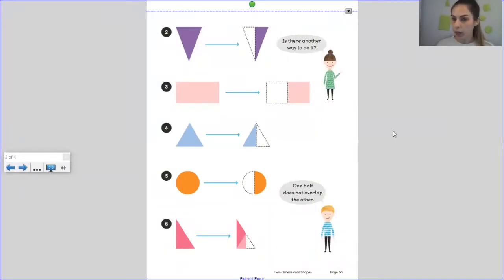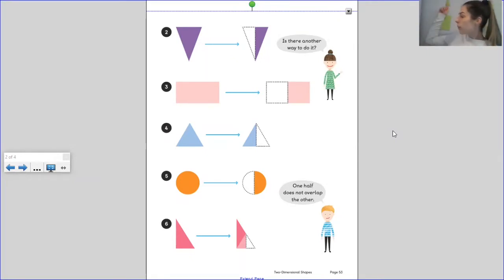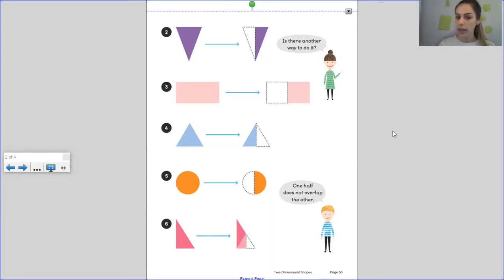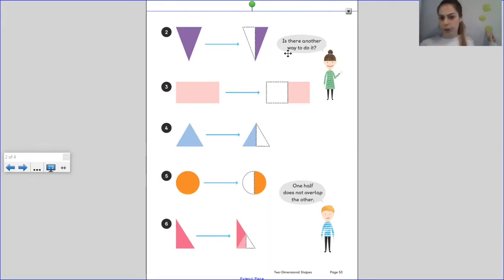Now we are going to practise overlapping shapes to check for symmetry. What you need to do is either print the shapes I've uploaded for you in the home learning resources, or if you don't have a printer, you could find some scrap paper and just cut out some shapes. You might need a grown-up to help draw the shapes for you. It would be good if you have a triangle, a rectangle, a circle, a square, and I've even chosen to use an octagon.